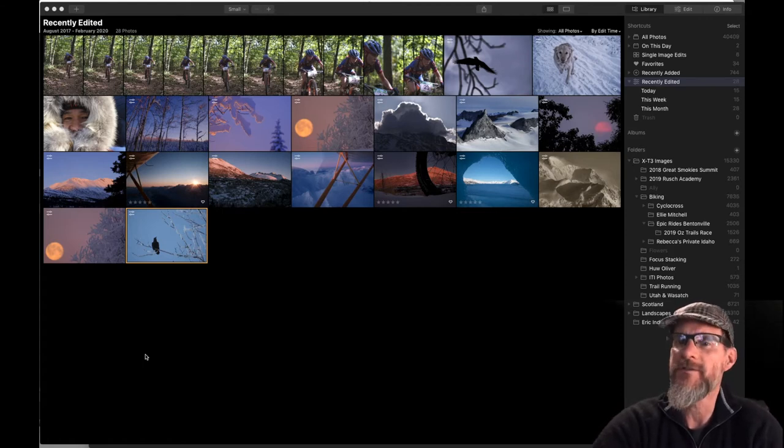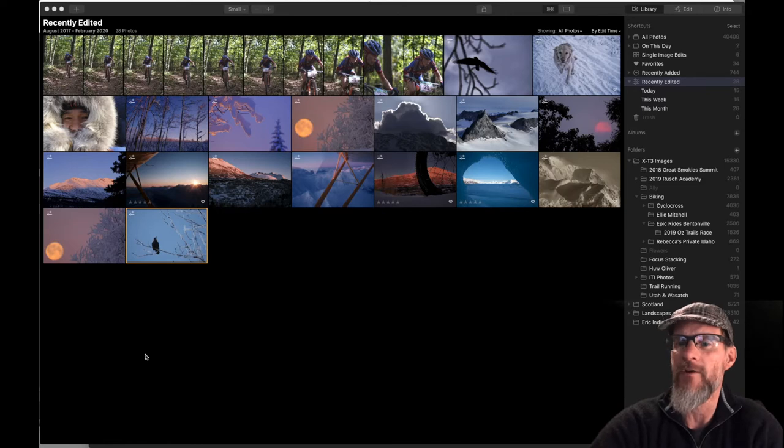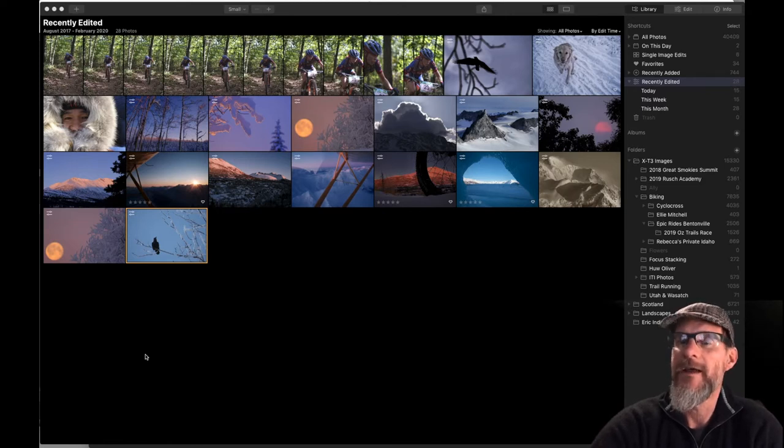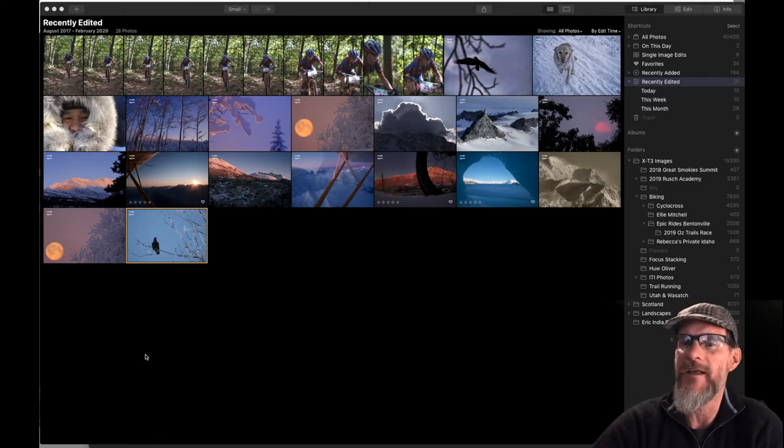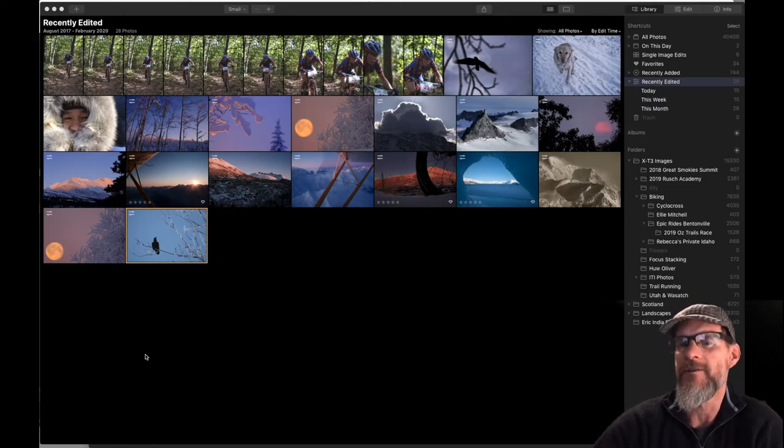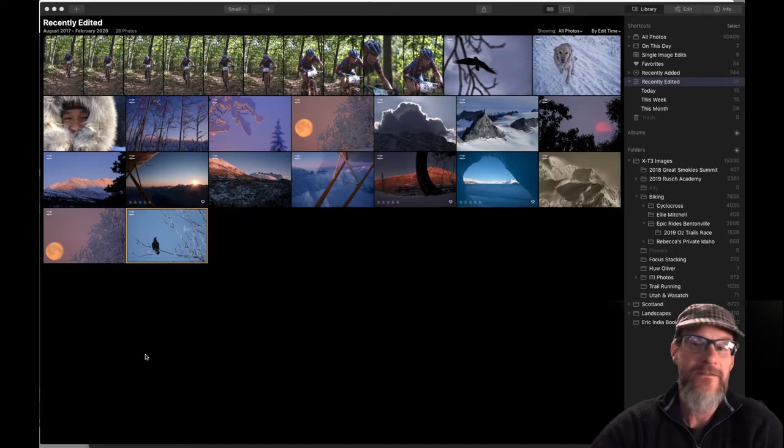You've got a whole bunch of default objects that are built into the program or you can upload your own. And so today I'm going to show you some of the objects that they have present in the software and how you can use them and it's kind of fun.